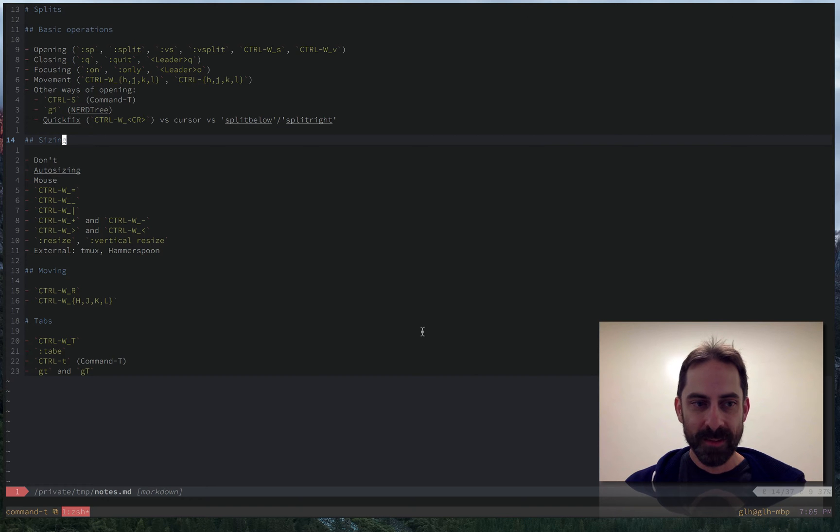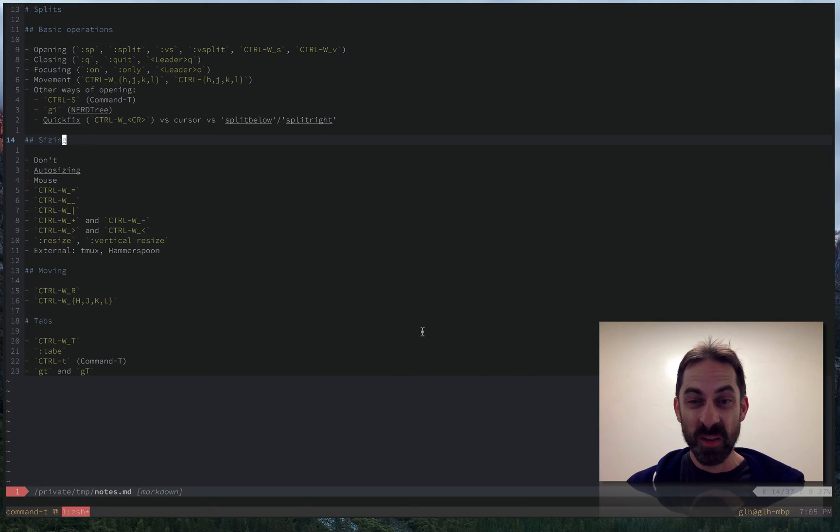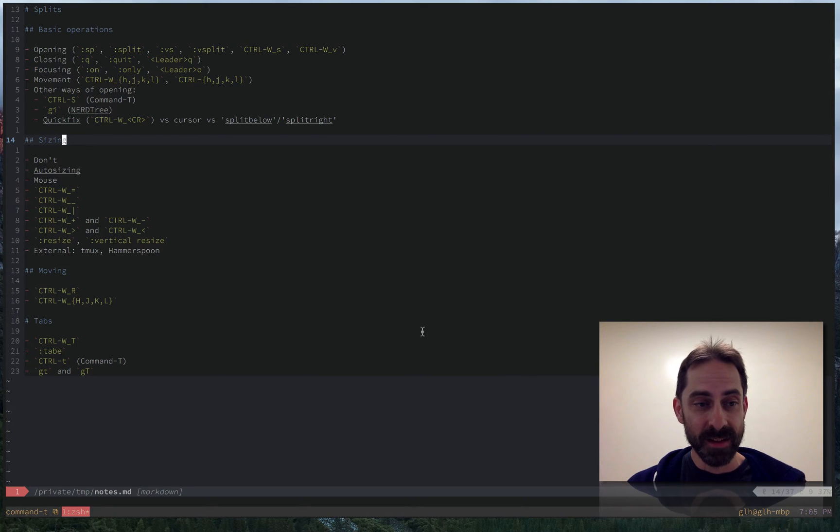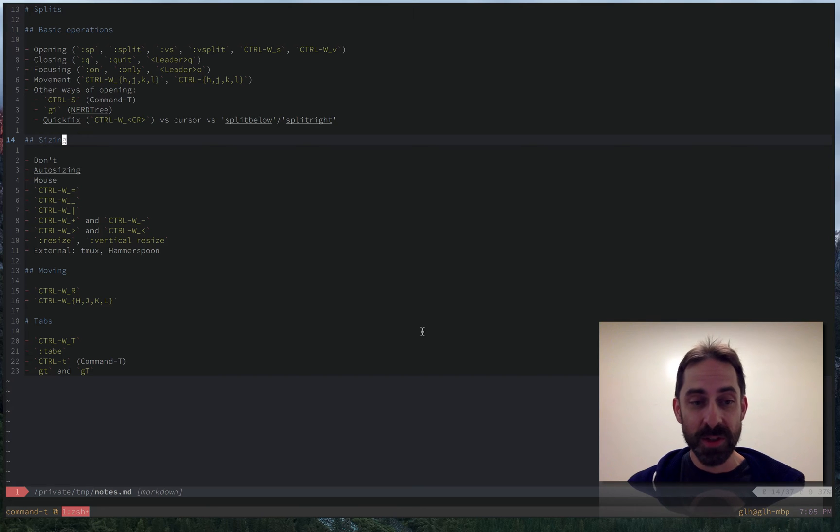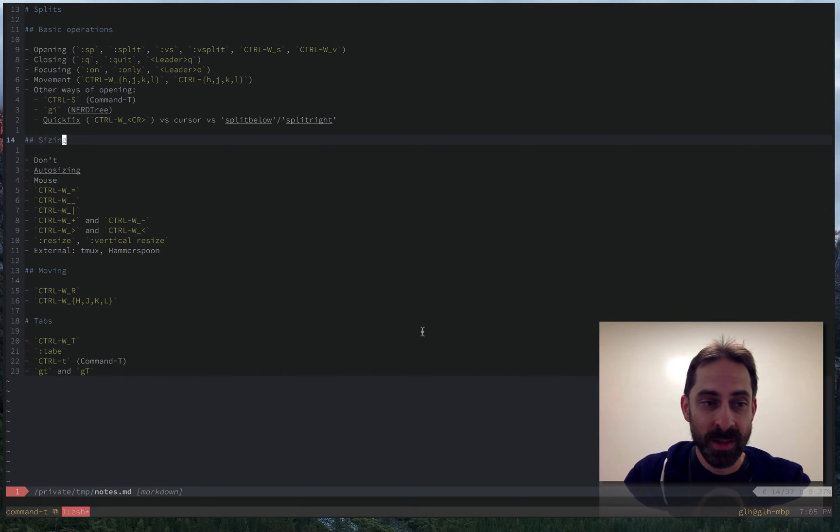Hi, it's Greg here with my Vim screencast series continuing the theme of splits that I just started. This time we're talking about sizing. How do you size splits?